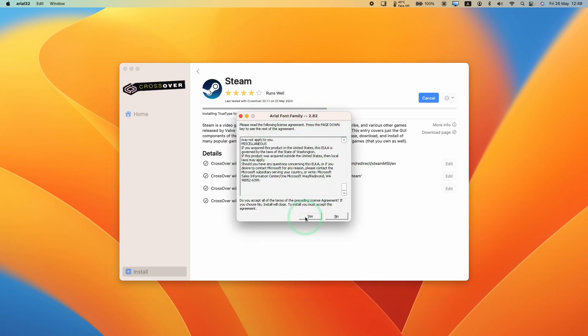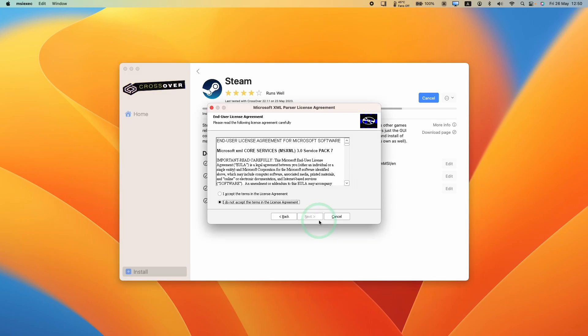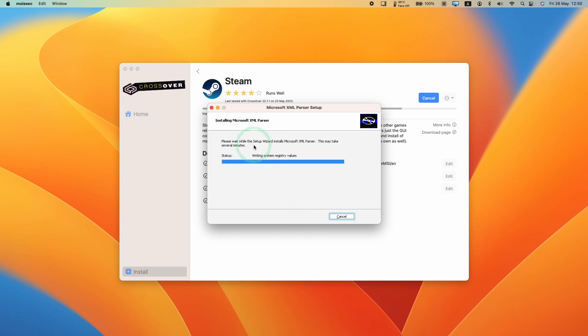If anything pops up like this, just press yes. Complete the XML parser setup. Accept the terms and conditions. Press next. Install.